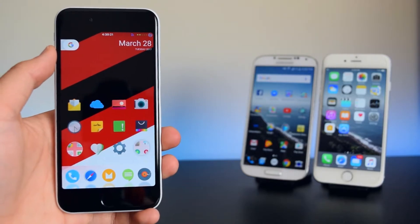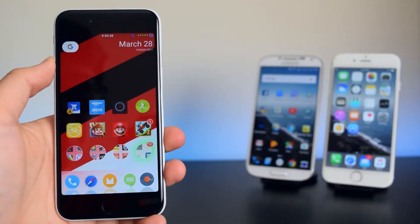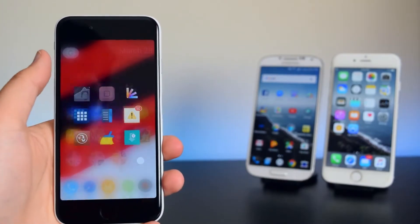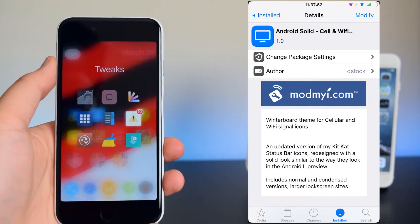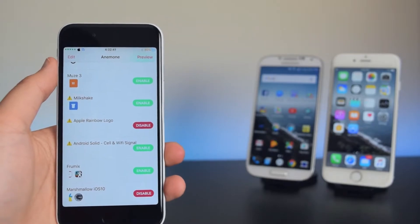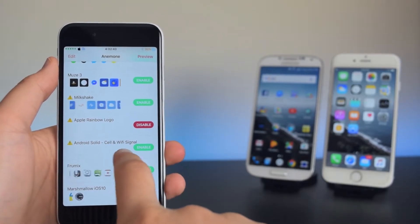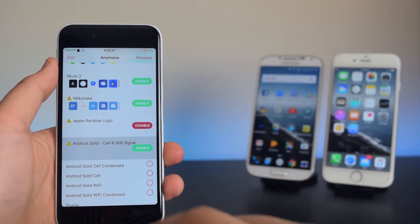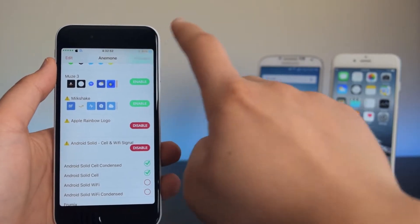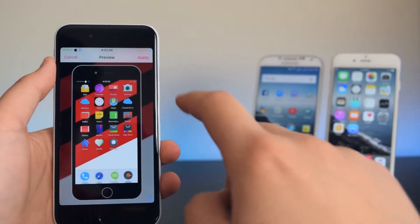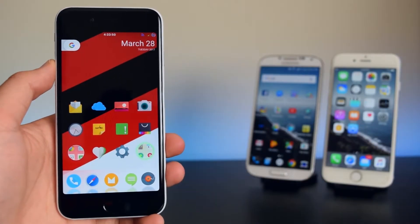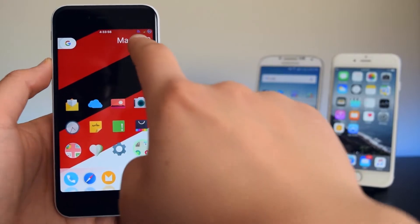Now we're going to change the cellular icon so it doesn't look like a bunch of dots. Install a tweak called Android Solid — it can be enabled through Anemone. Once installed, find it inside Anemone, tap on it, select the cell icon and cell condense, then tap Preview, tap Apply, and it will respring. Now the cellular logo looks like an Android logo.